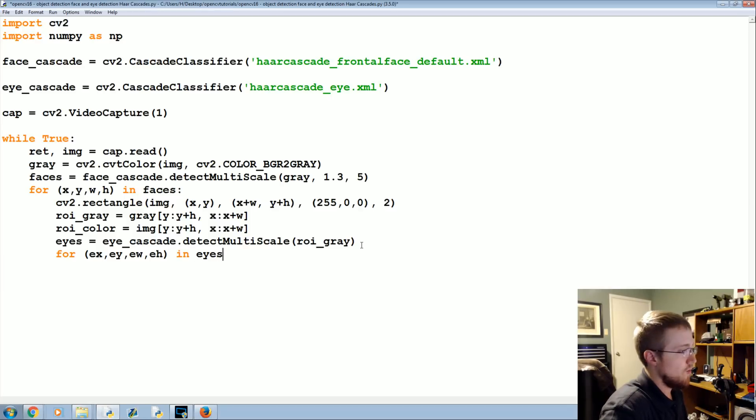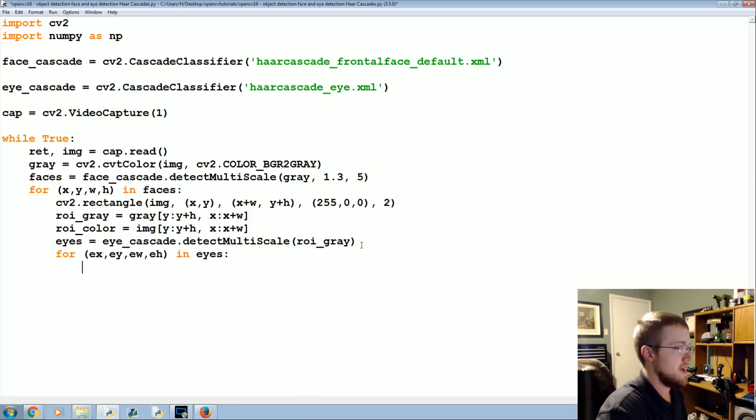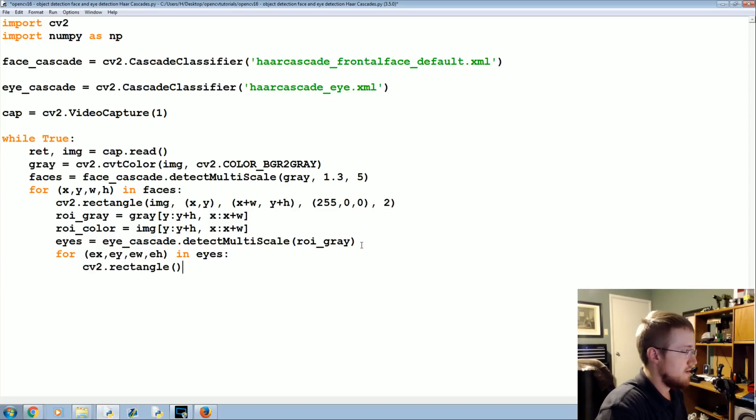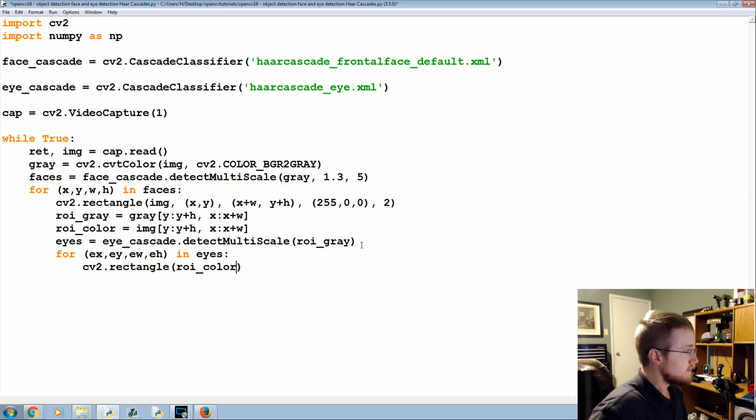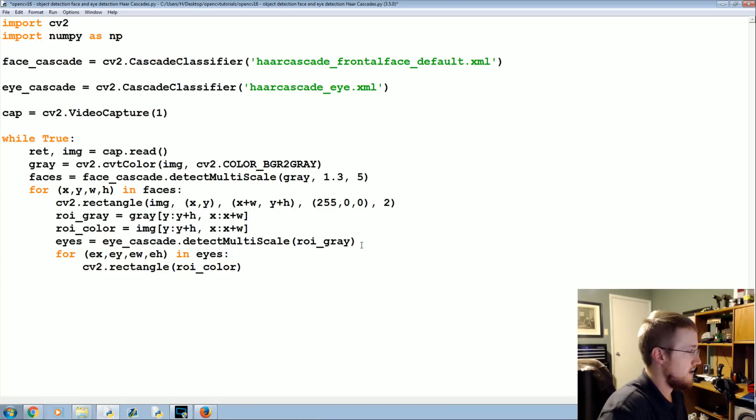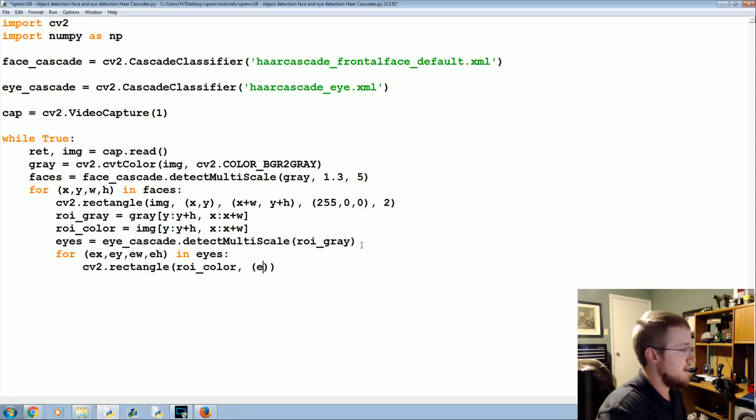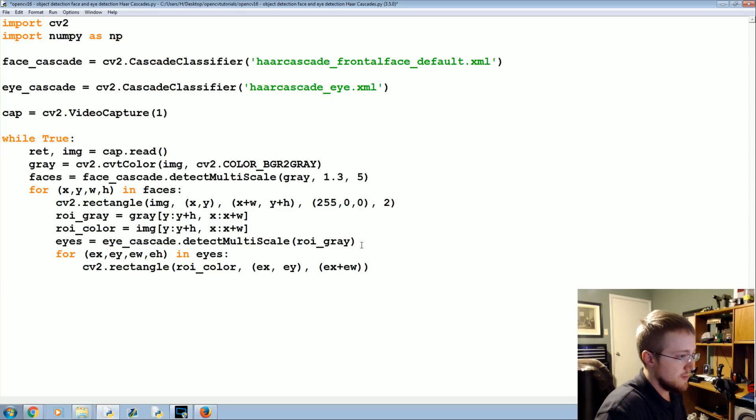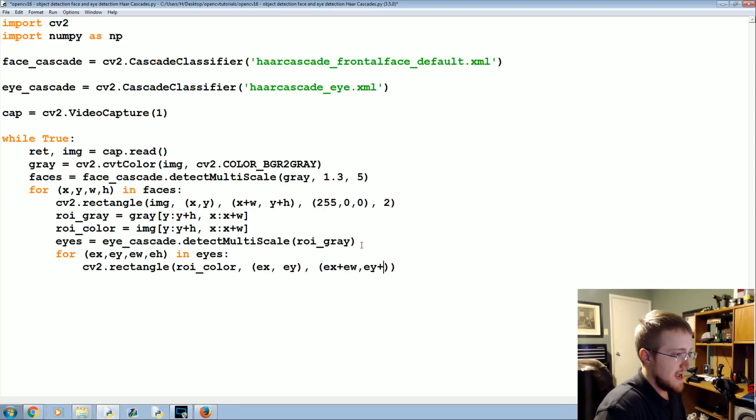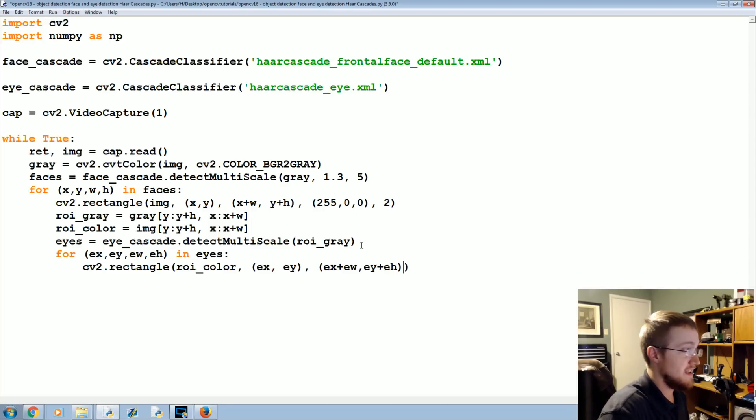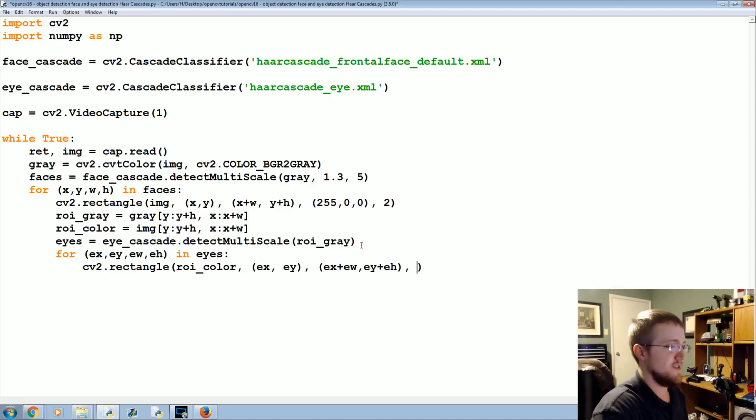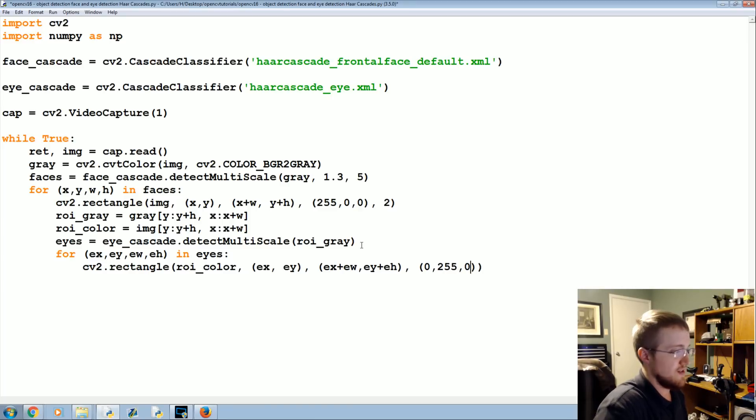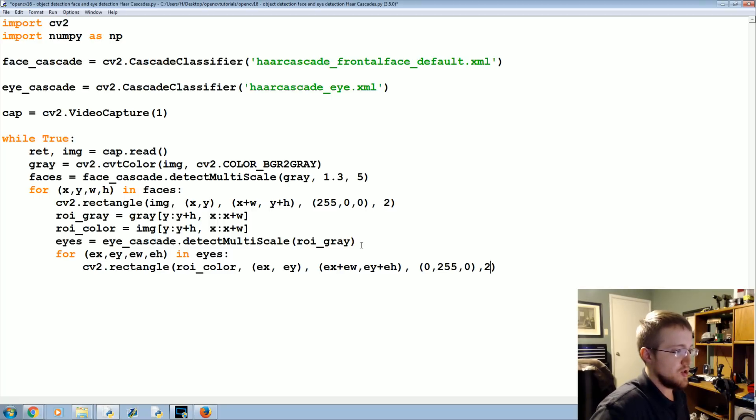We will do cv2.rectangle, we're going to draw it on the ROI_color and then it starts at ex, ey and stretches out to ex plus ew and then ey plus eh and then the color we'll do is 0, 255, 0 and then the line width will be a 2.